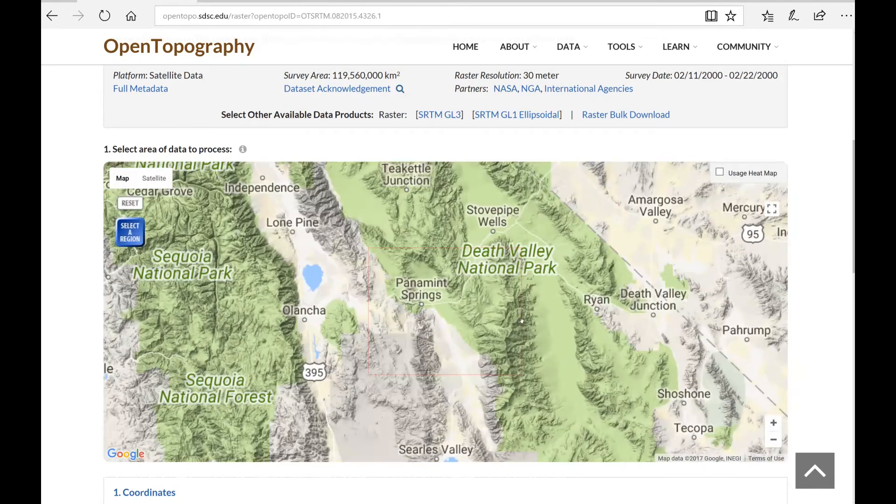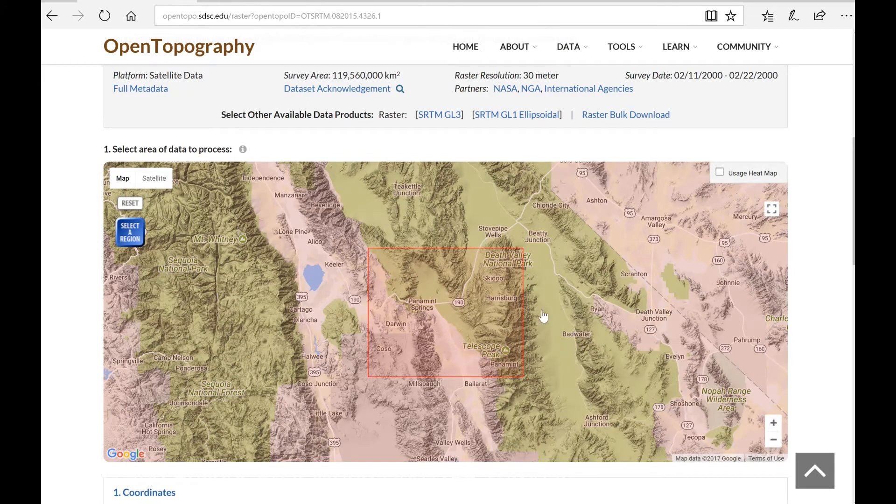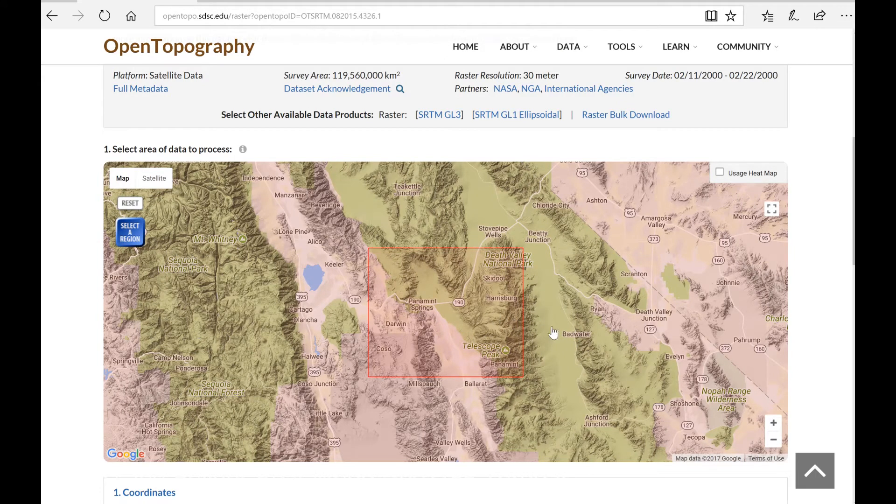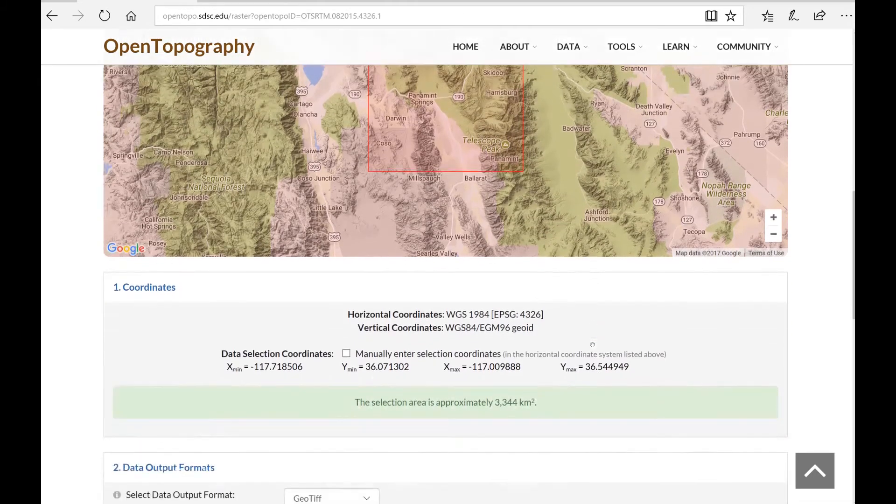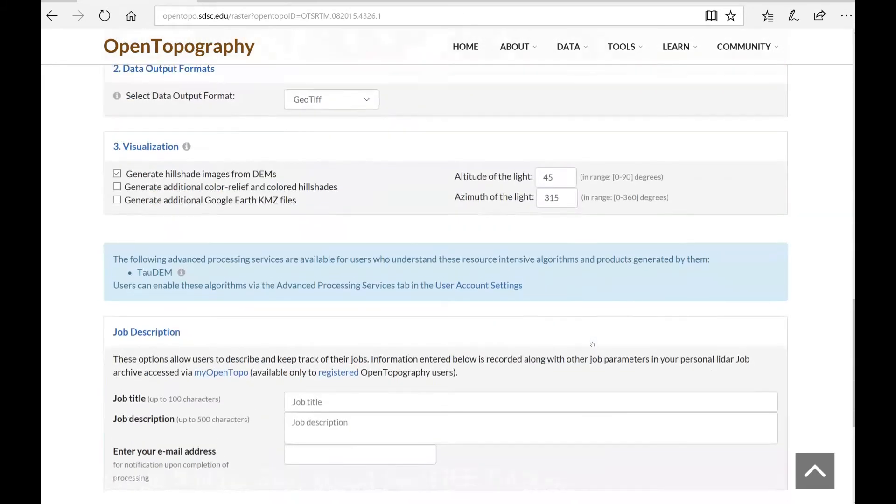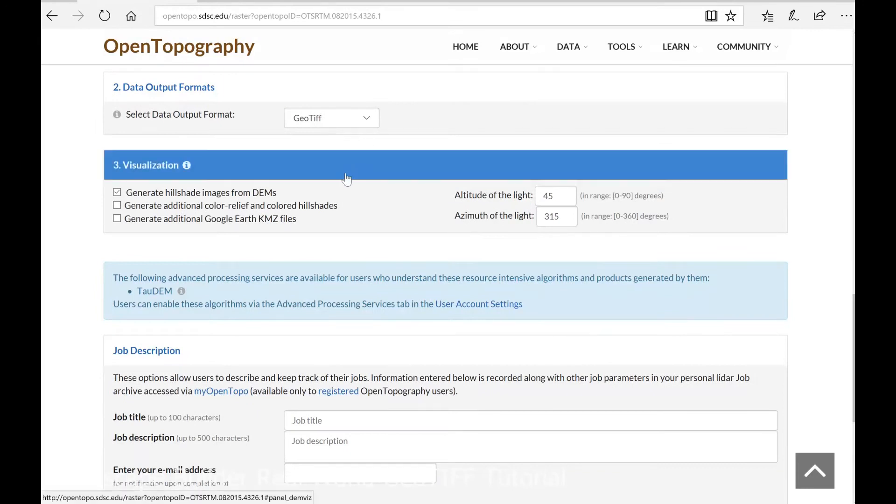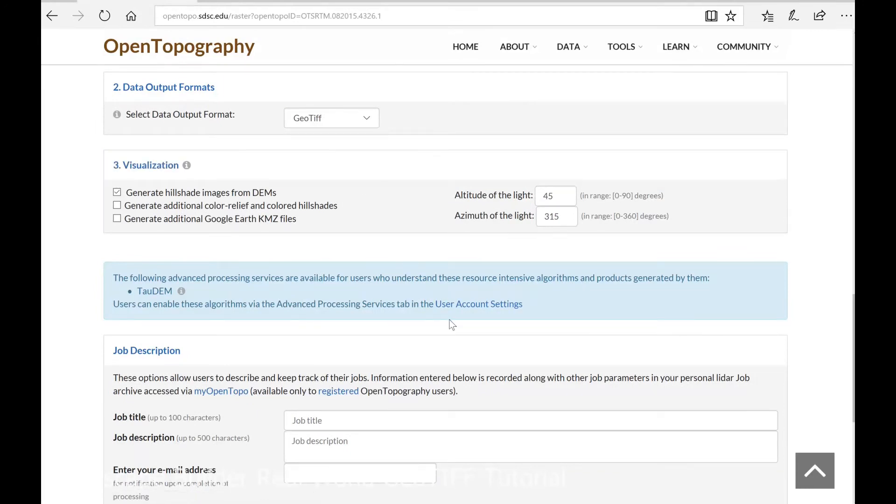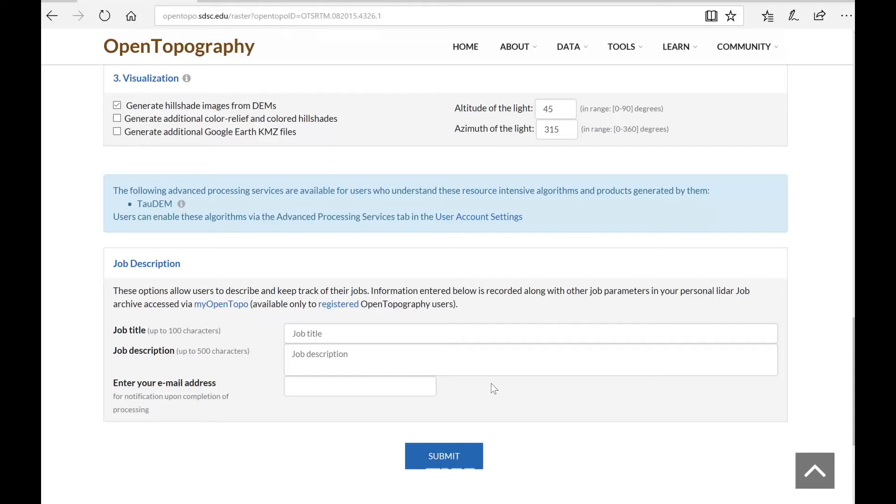Now you want to make your data fairly square. You can either type in the values directly if you know where you want to go or you can just zoom in. So if I scroll down, you'll see it supports GeoTIFF data and I can just fill in my description or title for the job and put in my email address and OpenTopography will notify me via email when the data is ready to download.